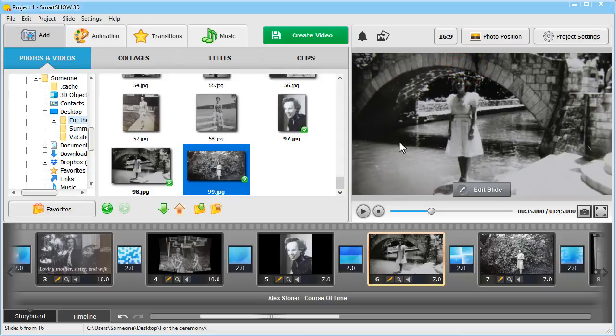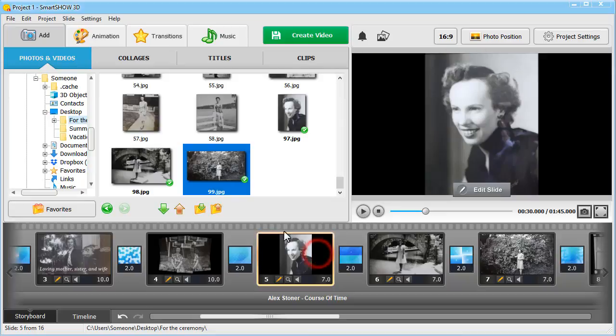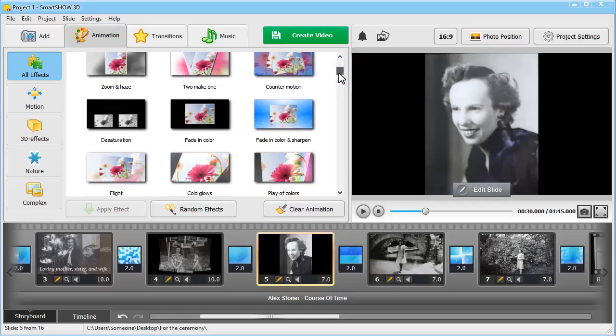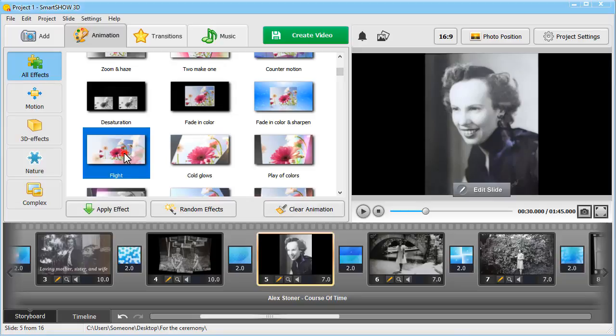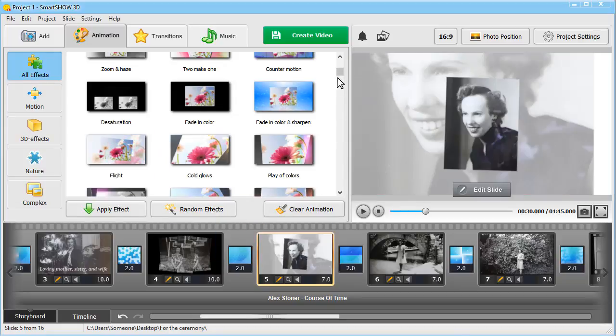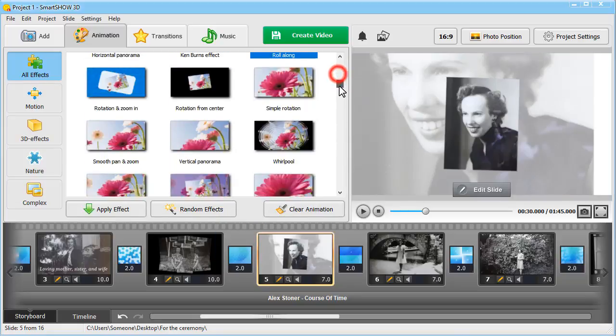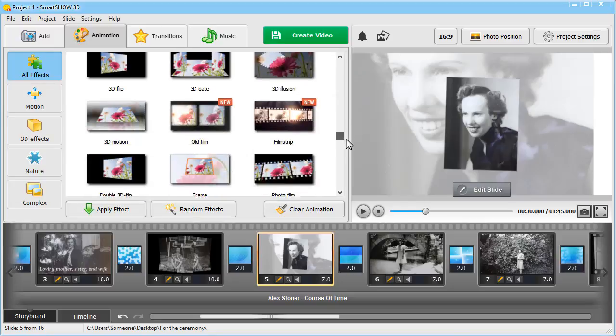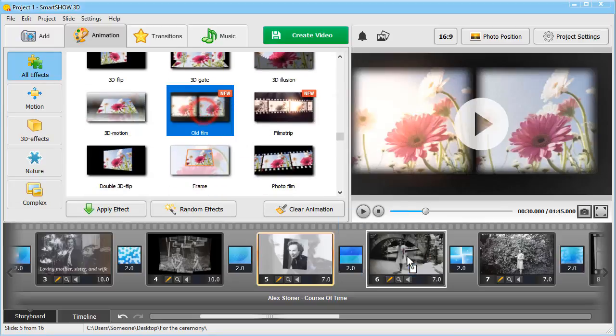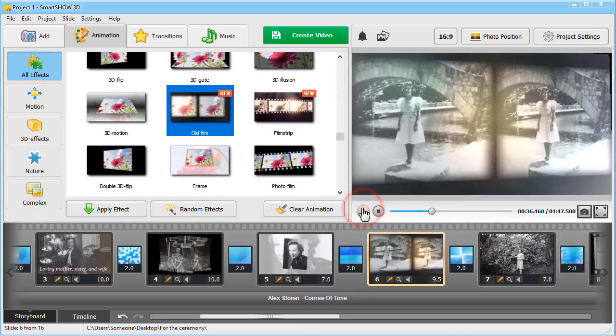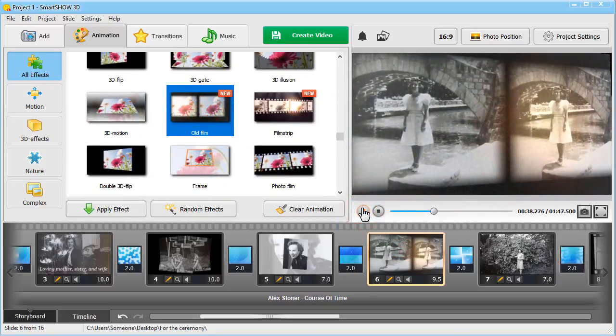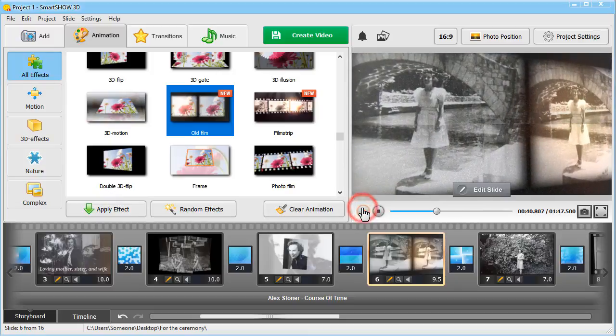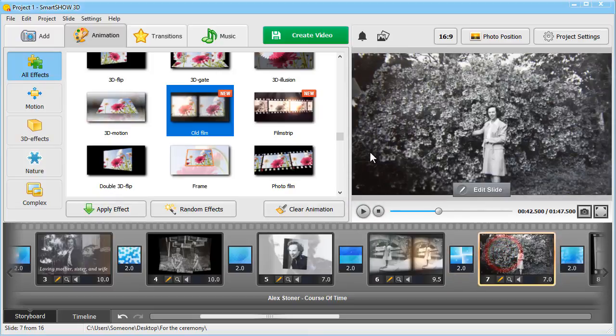Now let's animate the picture with some elegant effect. Switch to the Animation tab. Choose a subtle effect that won't steal the focus away from the photo. You can go either with a Ken Burns animation or an old film effect.